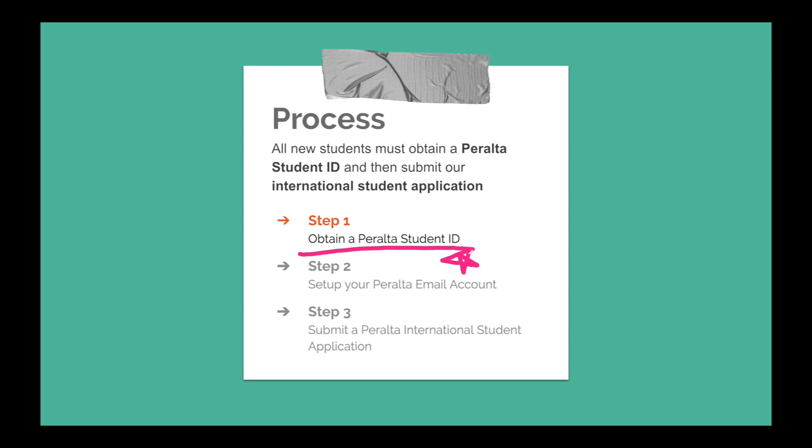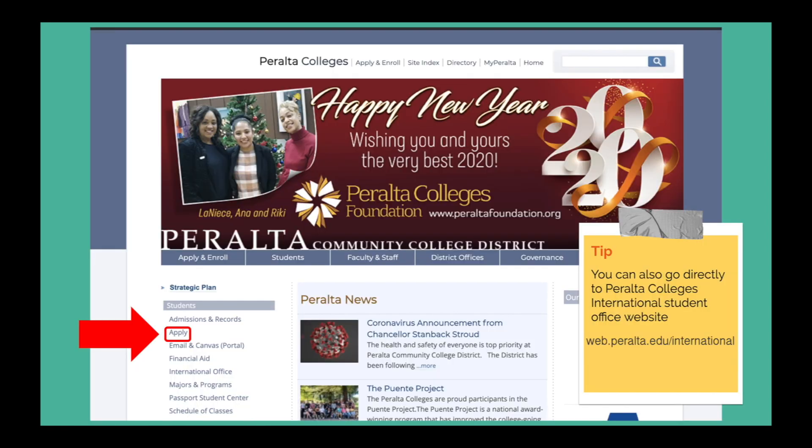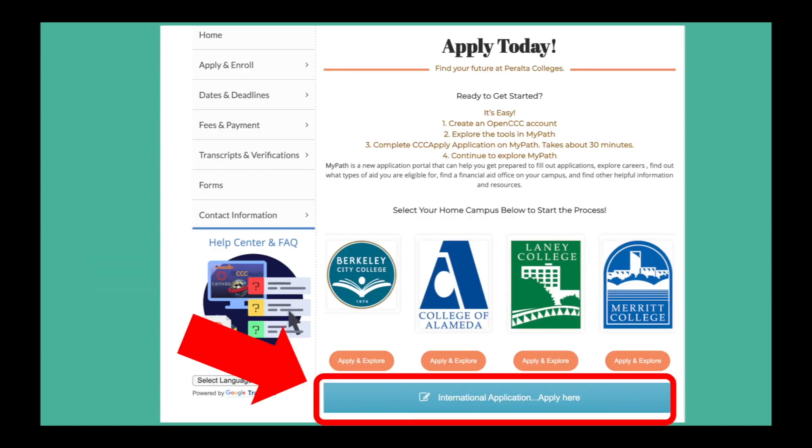To begin, go to the Peralta Colleges website which is web.peralta.edu. Click apply on the left side of the page. Once you click the apply button, you will see this page.